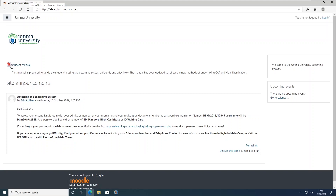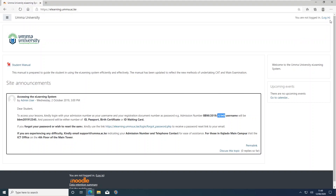To log into the e-learning, you will use your admission number as indicated on the page. The admission number is in small letters and no slashes. The default password is either your passport number, your ID number, your birth certificate number, or your waiting card number — similar to what you are currently using for your SMIS. To log in, you will click on the top right-hand side button written 'Login', and it will take you directly to the login page.